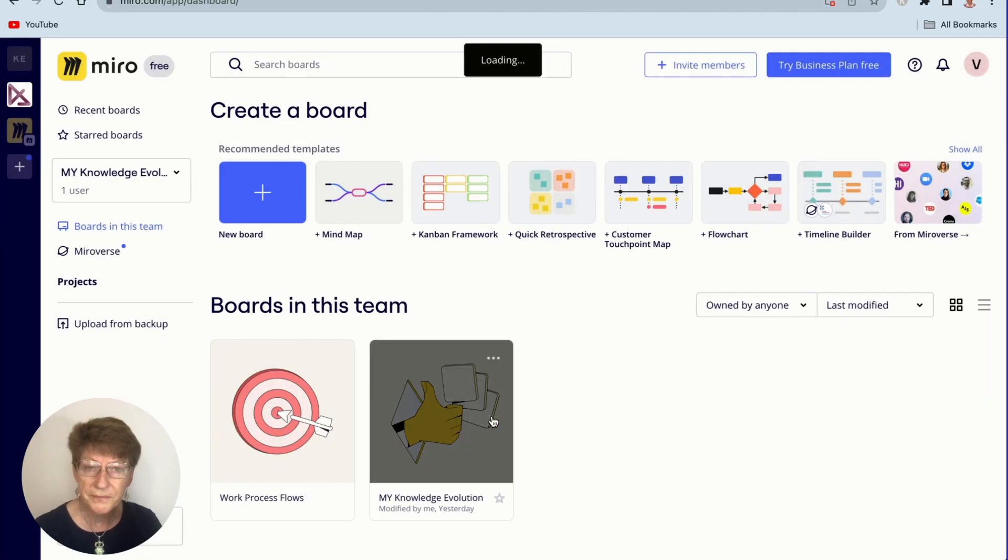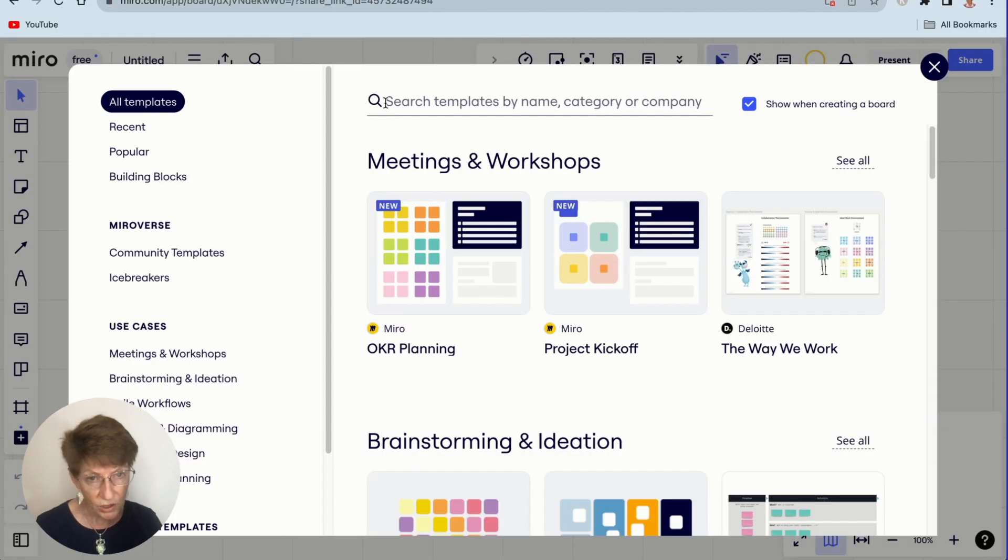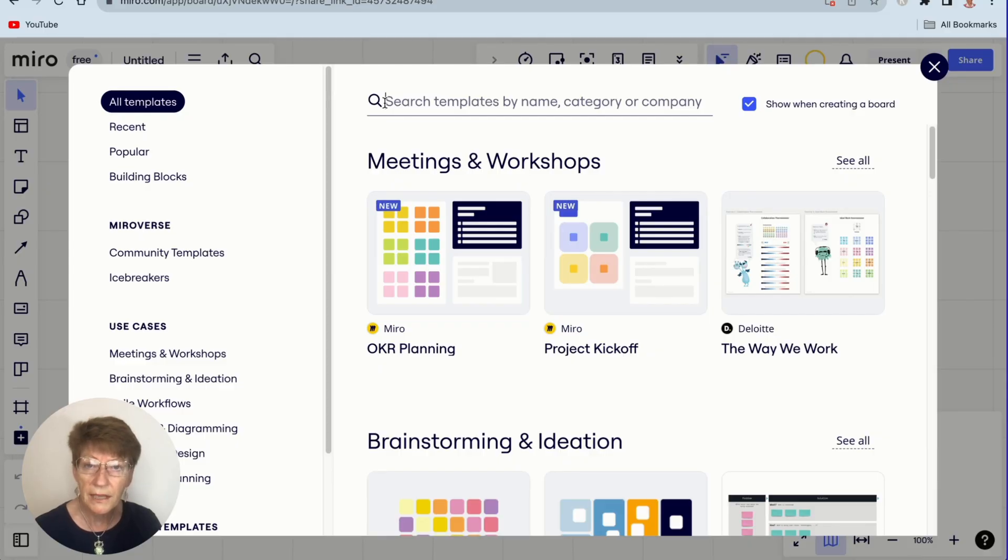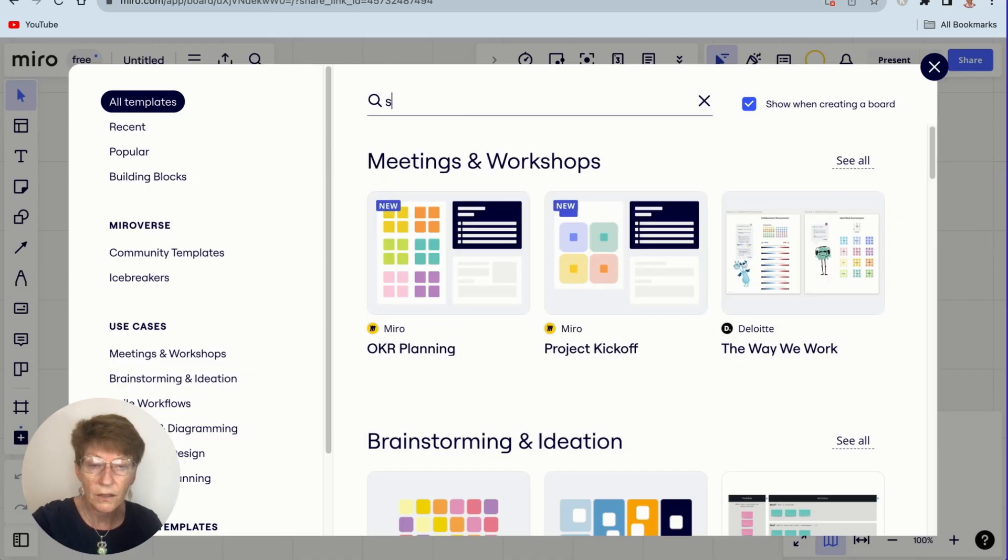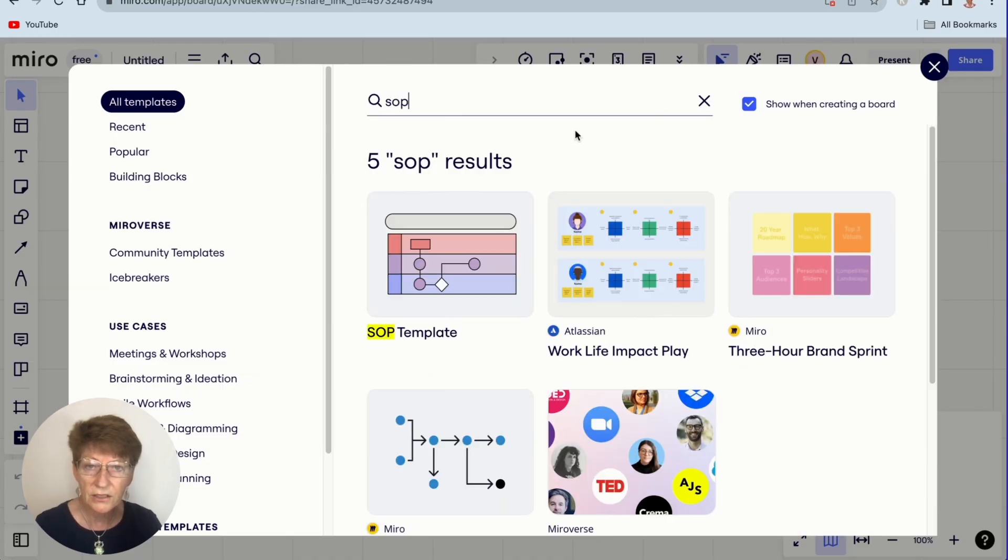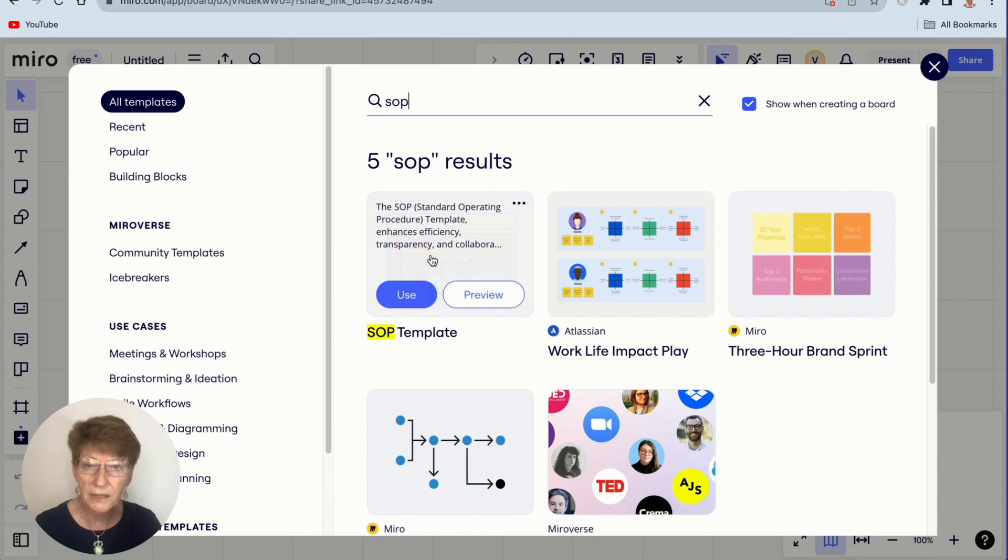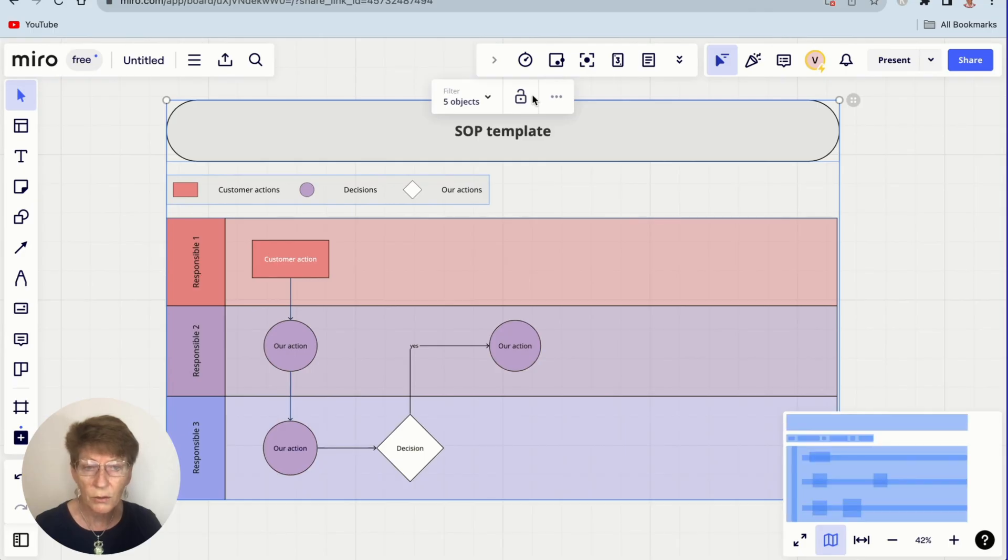It will open the template search window. So here what you do is type in SOP, and SOP stands for standard operating procedure. This is the template we want, so hover over it and click use, and Miro will place it on our new board.